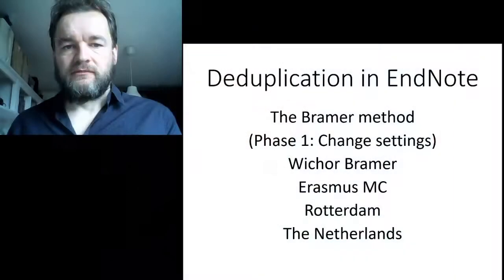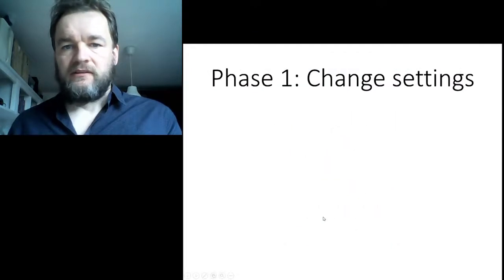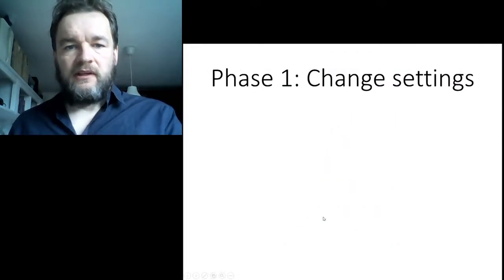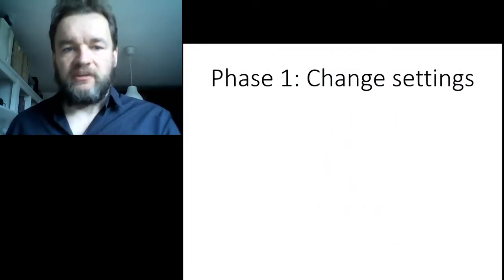It consists of changing the settings of your EndNote installation. Two settings will ease the deduplication method.